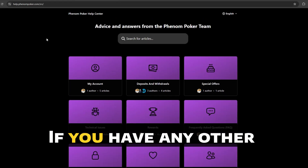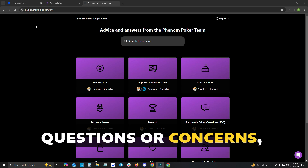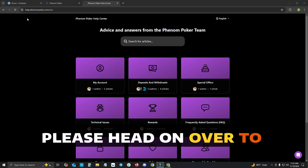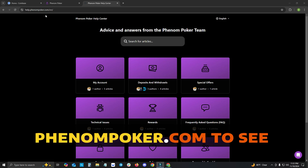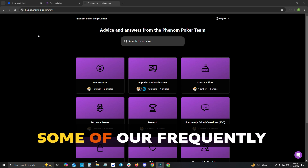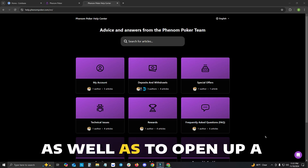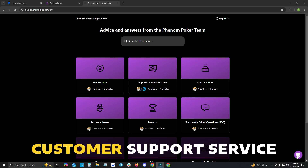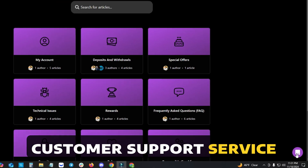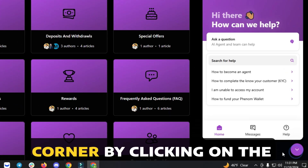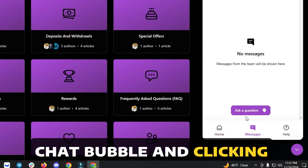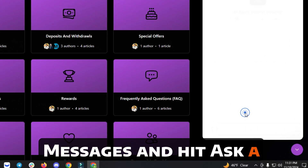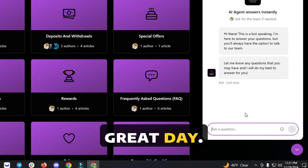If you have any other questions or concerns, please head over to help.phenompoker.com to see some of our frequently asked questions, as well as to open a customer support service ticket in the bottom right corner by clicking on the chat bubble, clicking messages, and hitting Ask a Question. Thank you and have a great day.